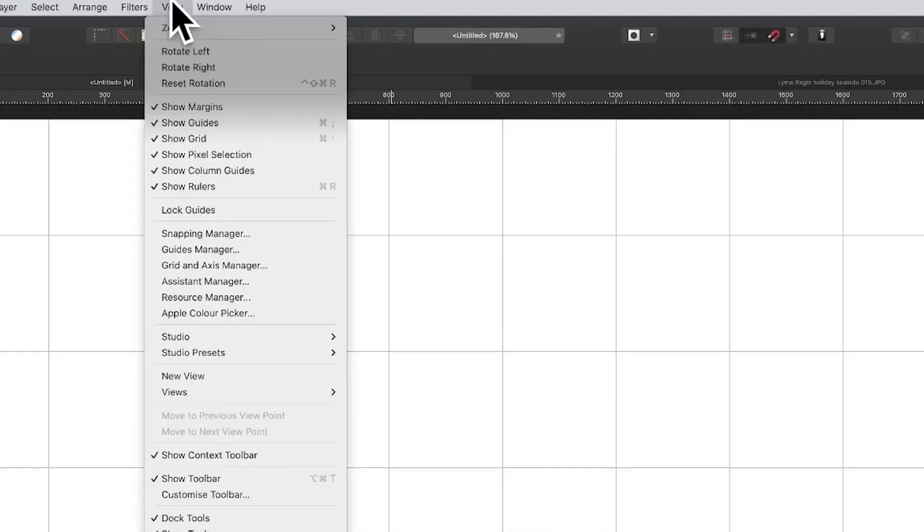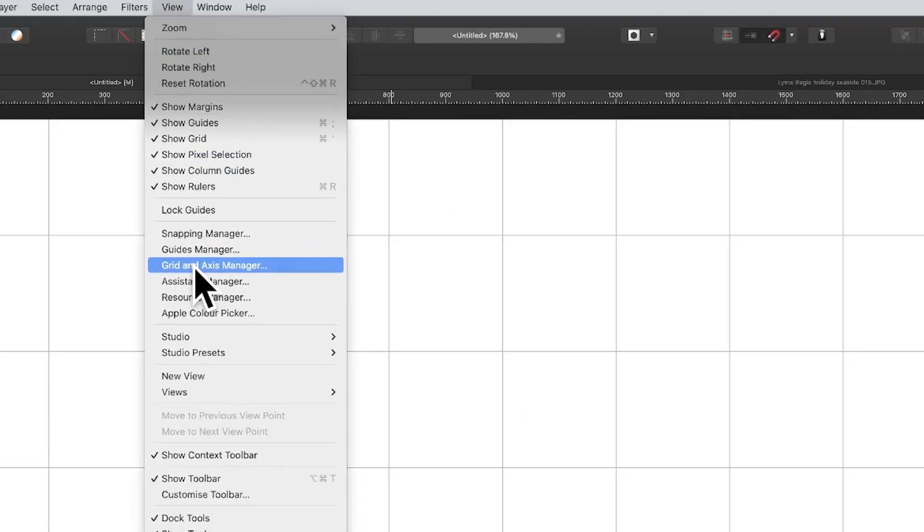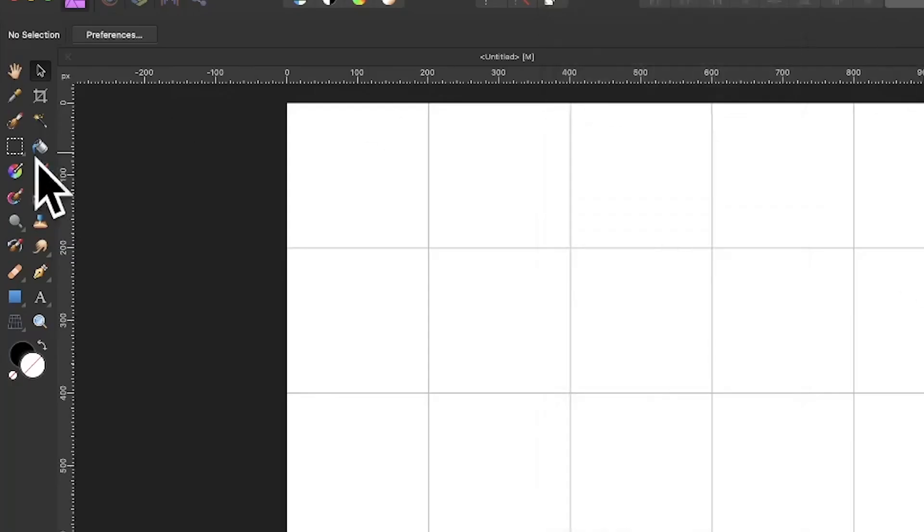Once you've done that, go to the view menu again and you've got show grid. You can see my grid already there. You can modify the grid just by using the grid and axis manager. Please check out my videos about that.